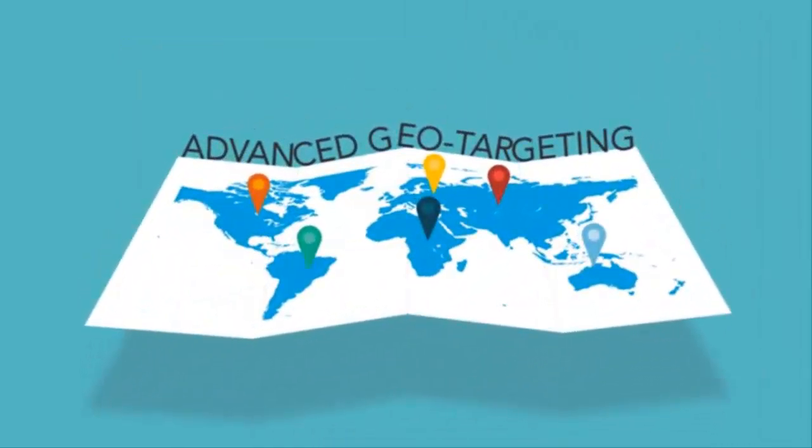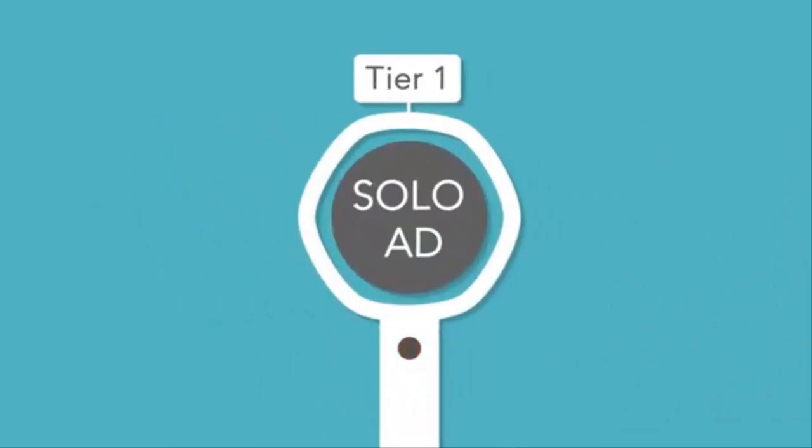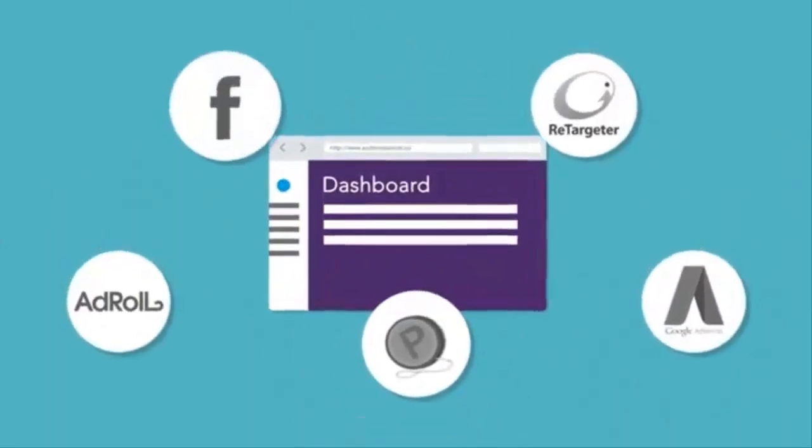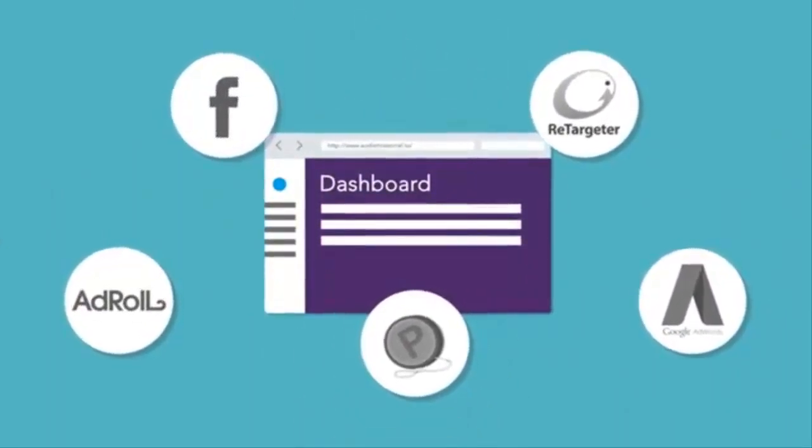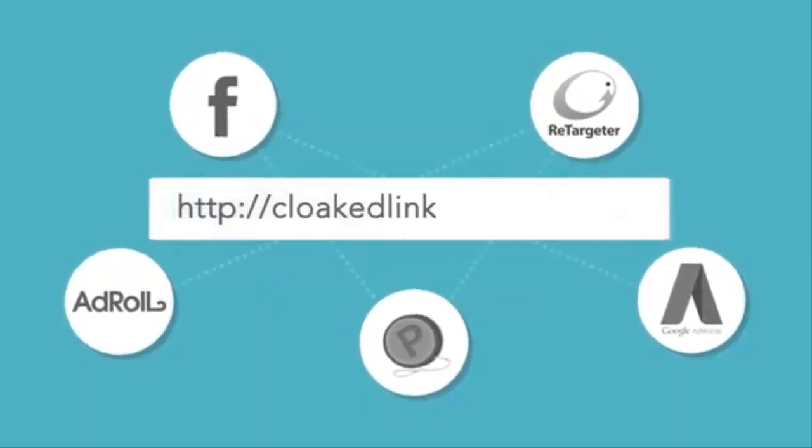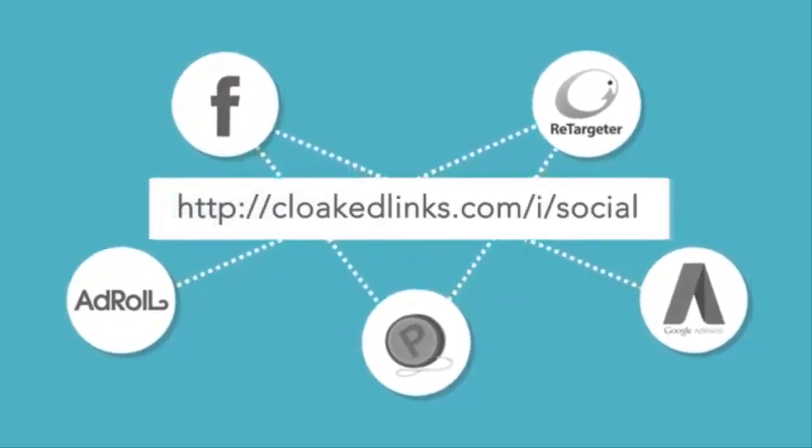Tier traffic detector for solo ads. Support for five major retargeting platforms on the same dashboard. Cloaked links for social sharing.